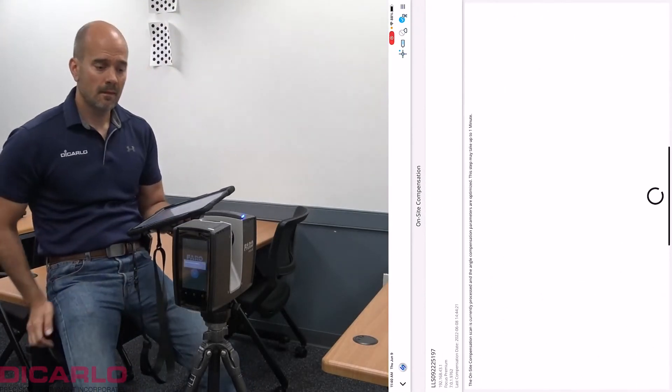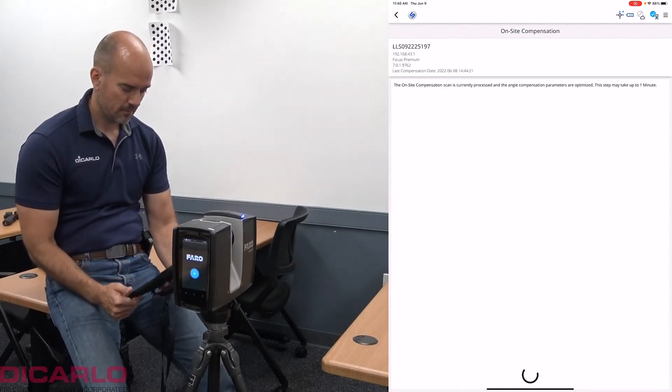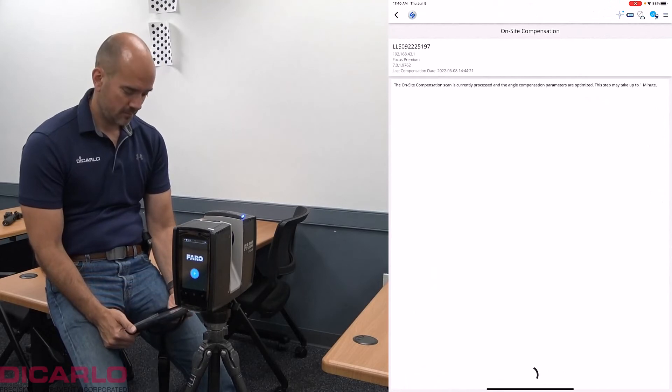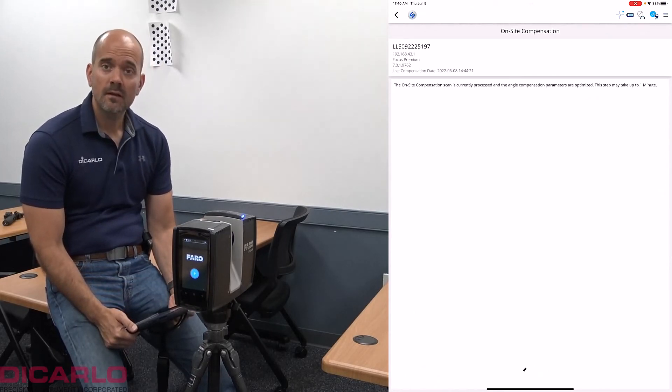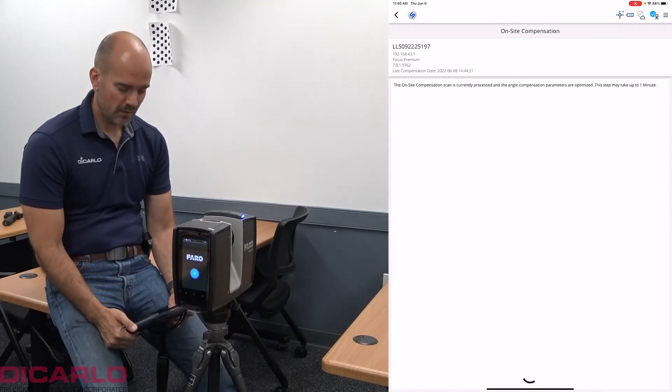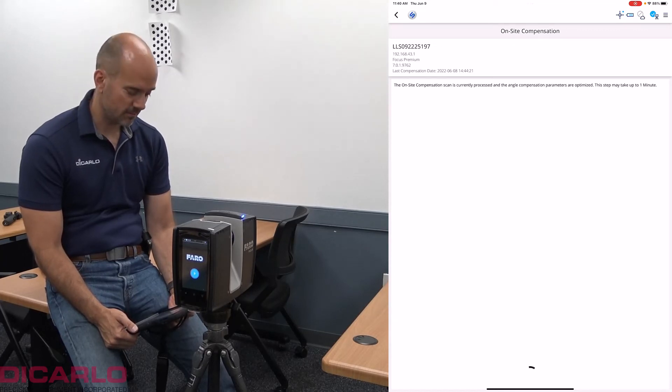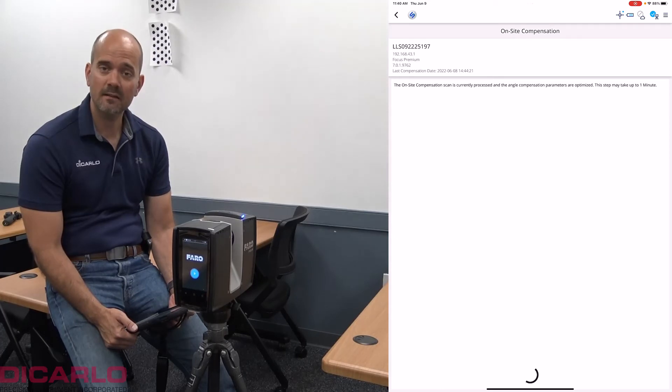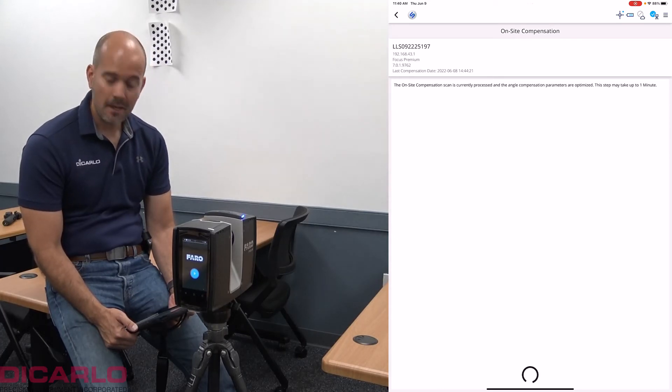All right, it's now back finished and I'm just waiting for it to actually process the data. You can see that it's saying that the compensation is being processed and should see results in about a minute.